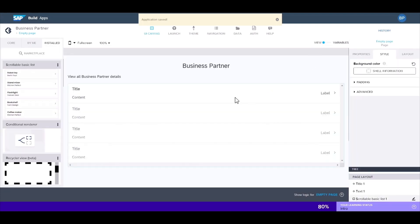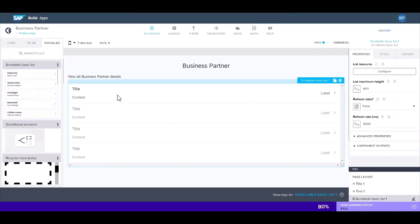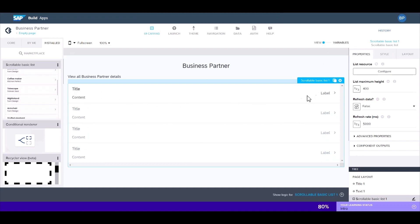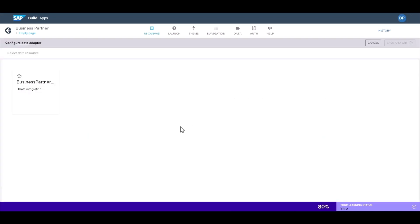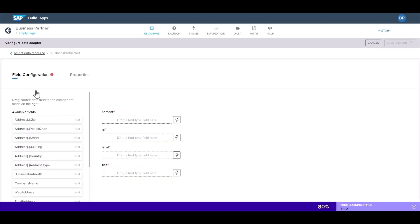Now that everything is set up with our data resource, we can configure the list component to display the business partner details. Under list resource, select configure and select our business partner resource. Here we just map out the fields of the list component to the fields of our integration.